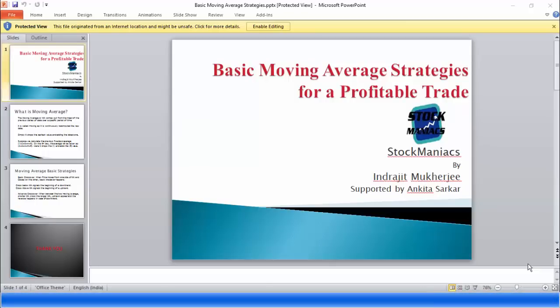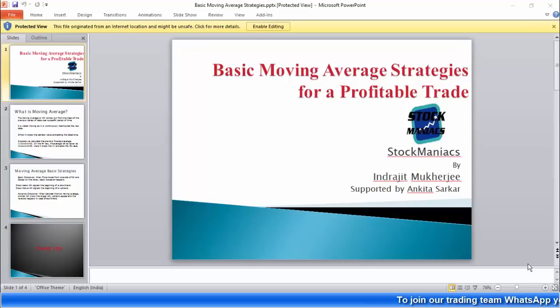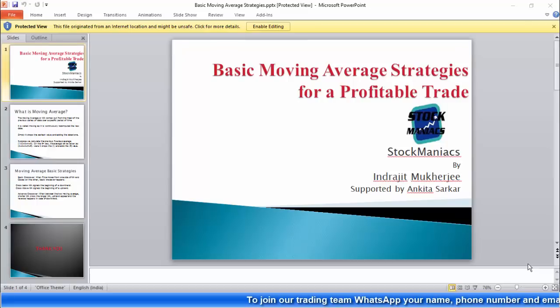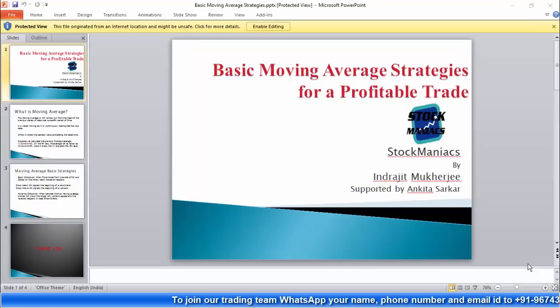Welcome to today's webinar, friends. Our today's topic is basic moving average strategies for a profitable trade. This presentation will be done by me, Indrajit Mukherjee from Stockmaniacs, and I will be supported by my colleague Ankita.